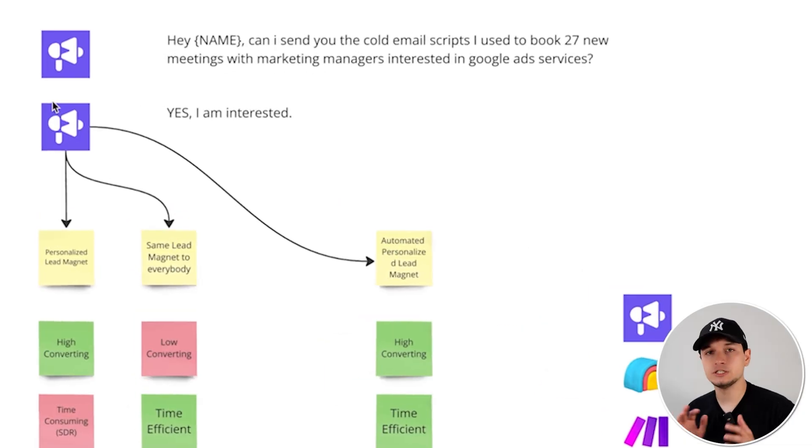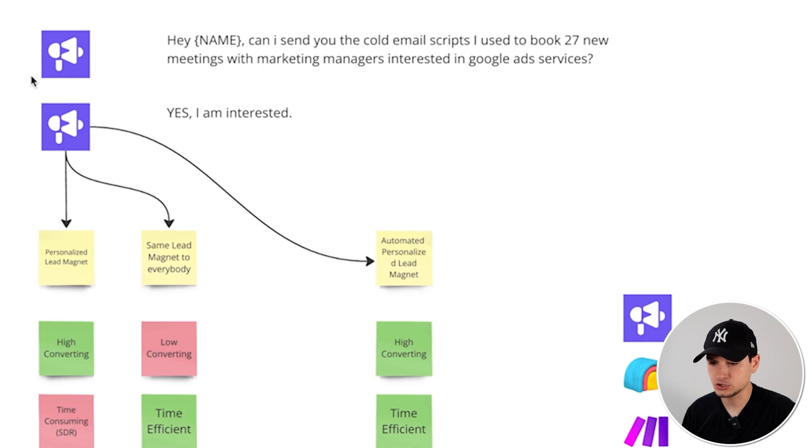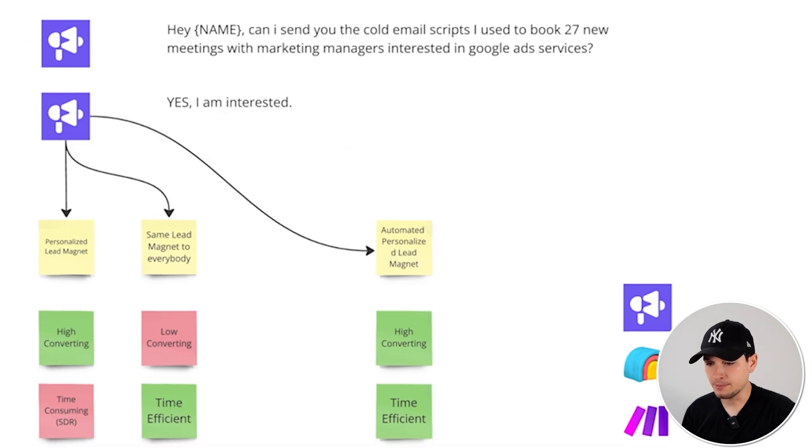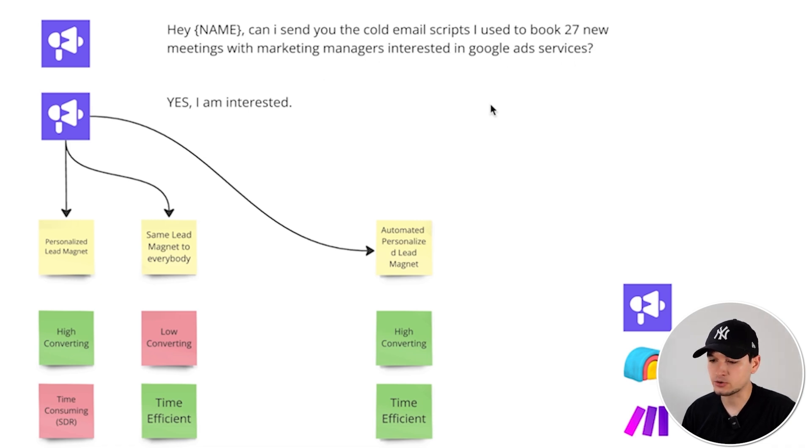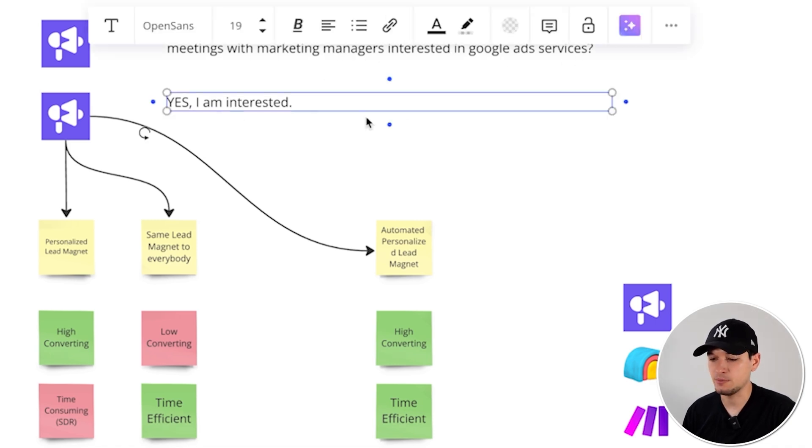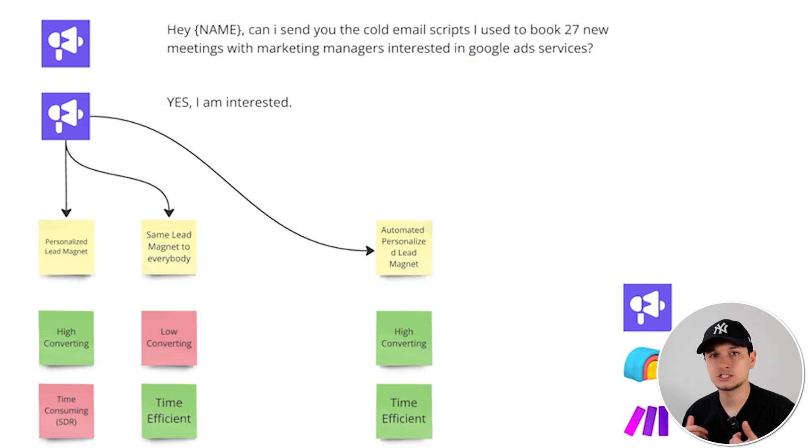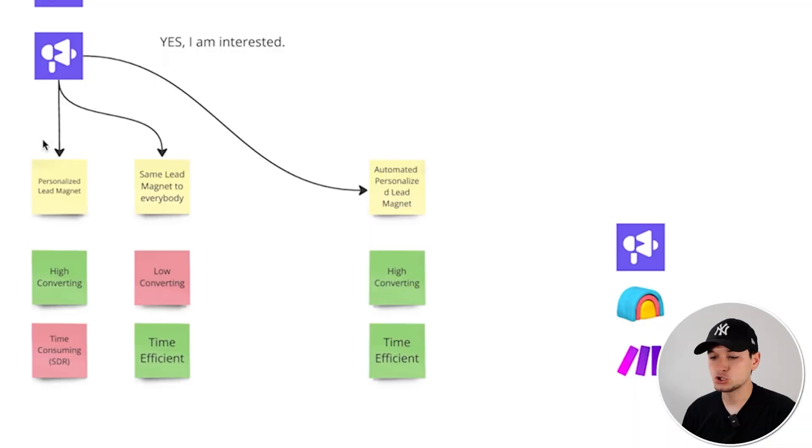Just for a moment, I really want to compare this to the 99% of what people are doing out there. So this is what people usually do and it consists in sending a message like 'Hey [name], can I send you the cold email scripts I use to book 27 new meetings with marketing managers interested in Google Ads services?' and they reply 'Yes, I'm interested.' So instead of asking for a meeting, we just ask for actually sending a super relevant lead magnet and the lead magnet should be a subset of the problems we are solving for clients.